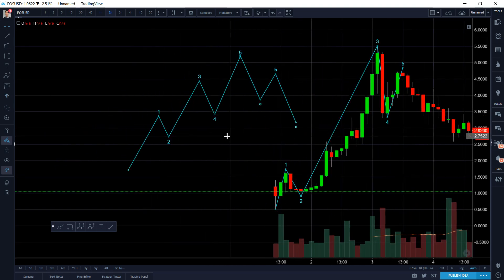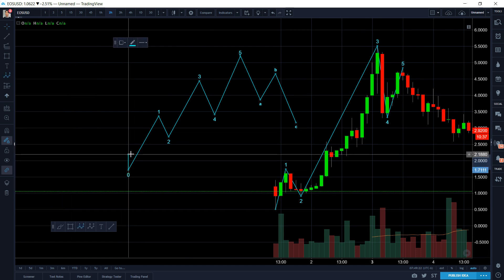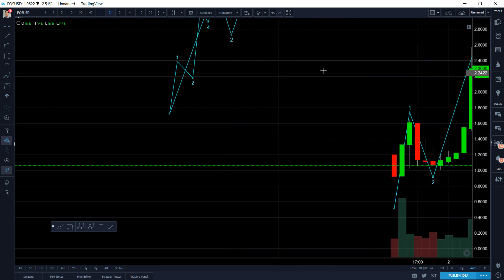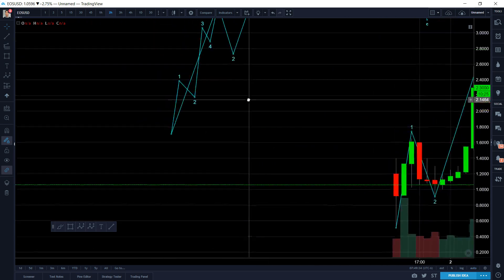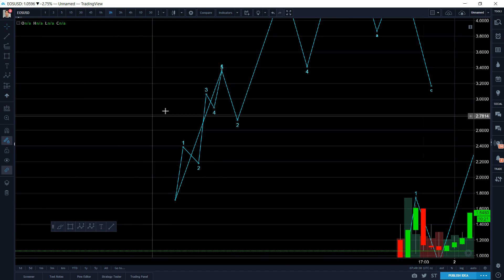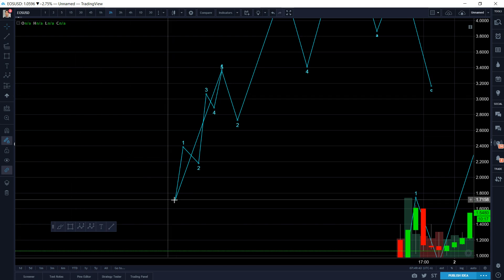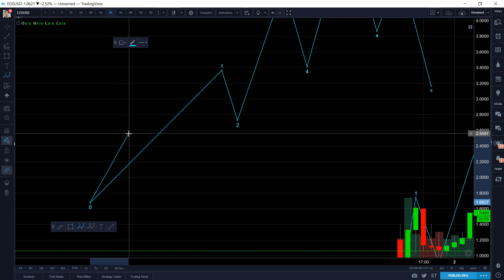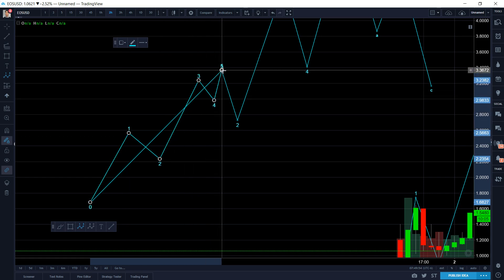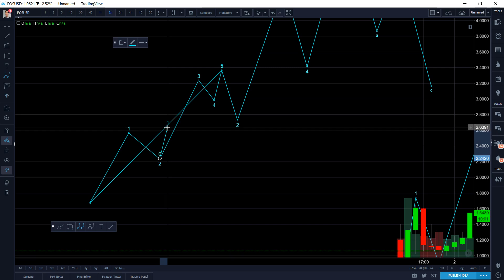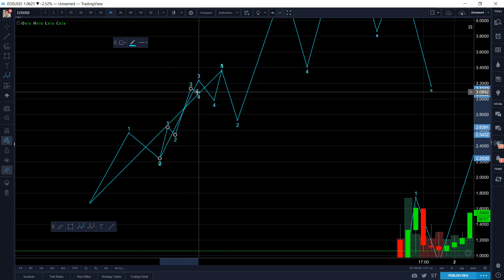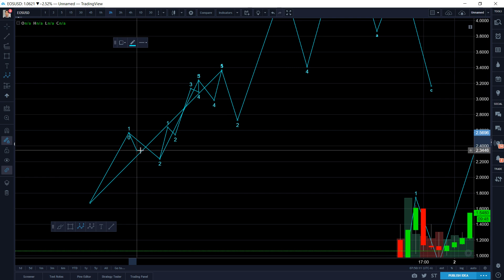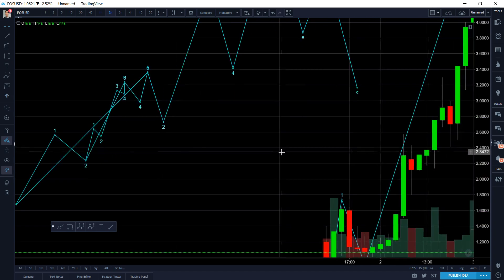You can absolutely do Elliott Wave on higher time frames, but know that within a first wave there are also five waves inside of it. Within that first wave, if it wasn't a higher time frame, there are five waves in there too, and within each of those waves there could be five more waves — that's just how Elliott Wave works. Even within a correction there's an ABC inside of it as well.